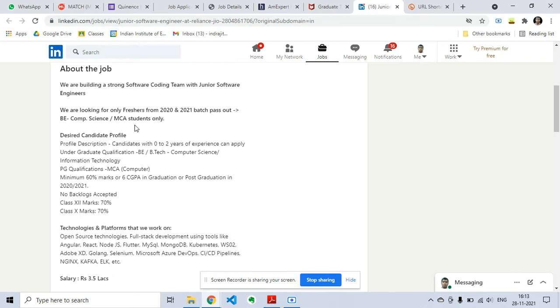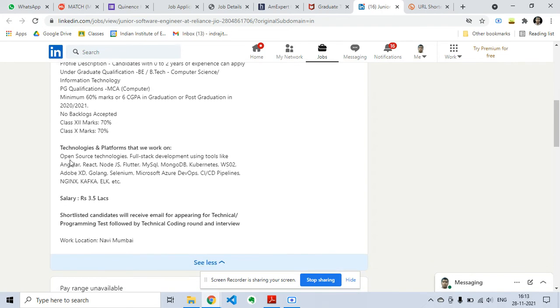Information Technology, PG qualifications are MCA, minimum 60% or 6 CGPA in graduation or post-graduation in 2020 or 2021. No backlogs are accepted and Class 12 marks 70%, Class 10 marks is 70%.